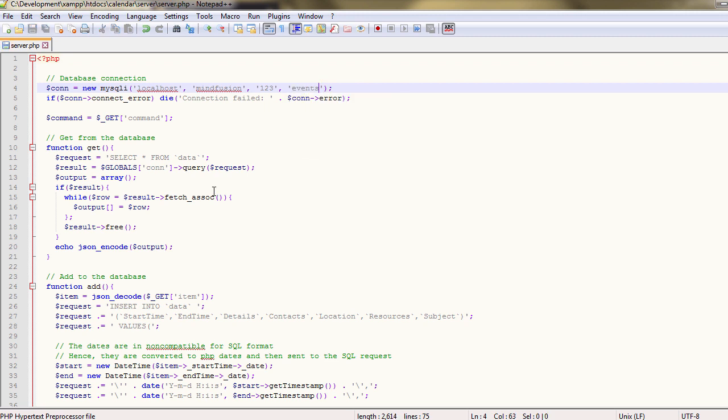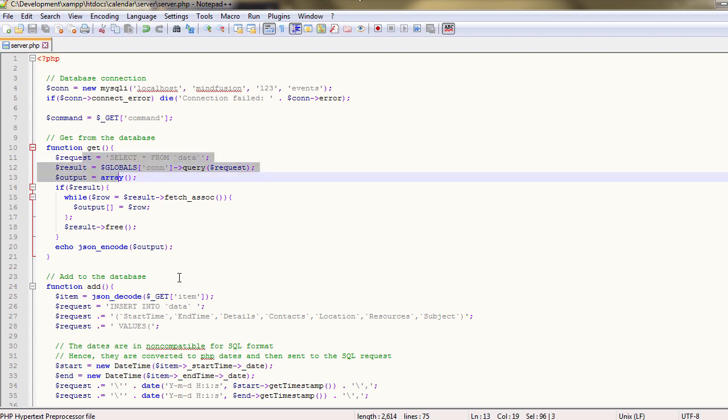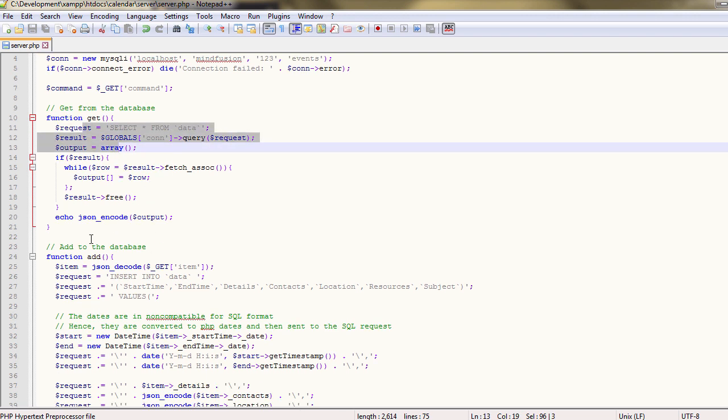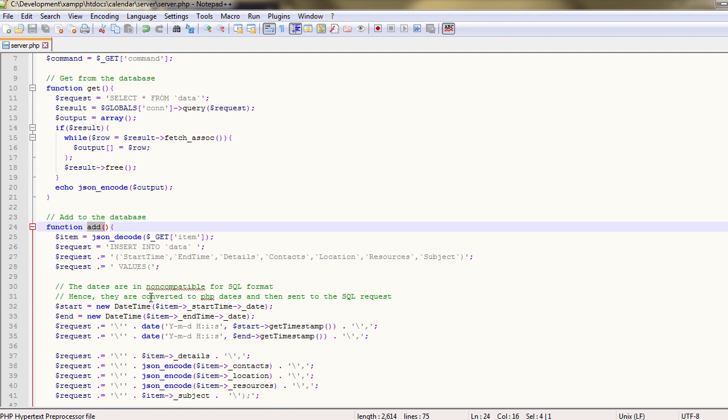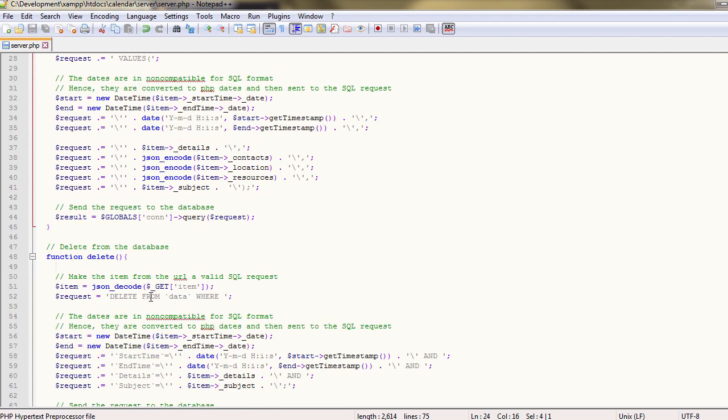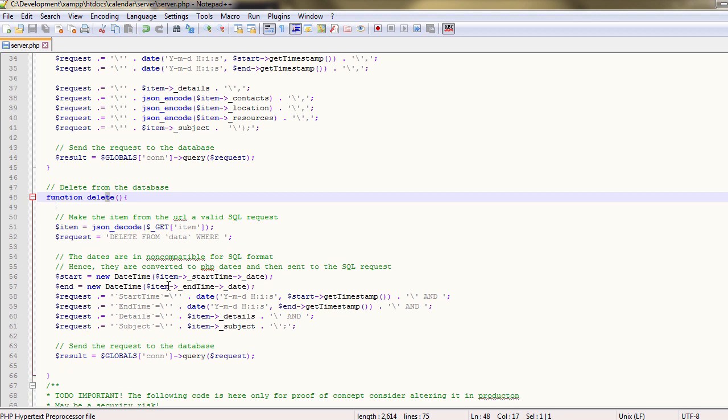Let's look at this PHP file. It has several methods in it: Get, which reads the database data; Add, which inserts new event records into the database; and Delete.